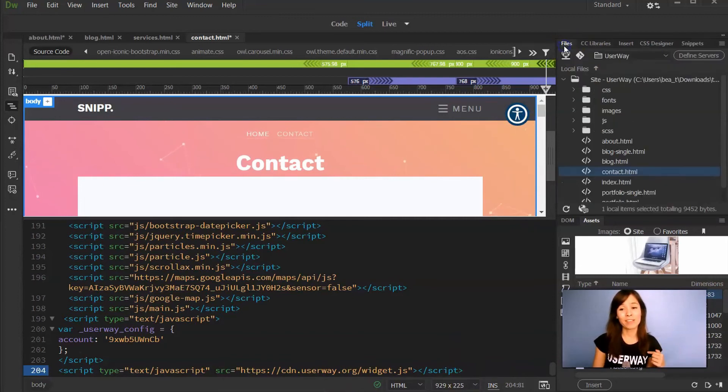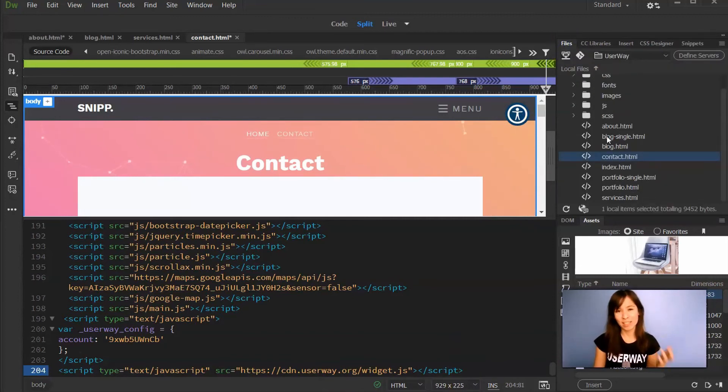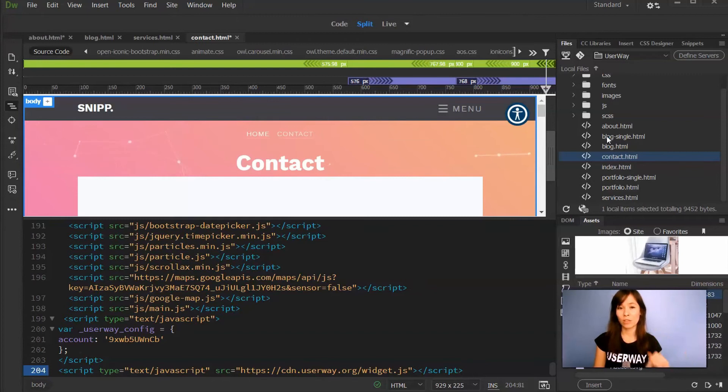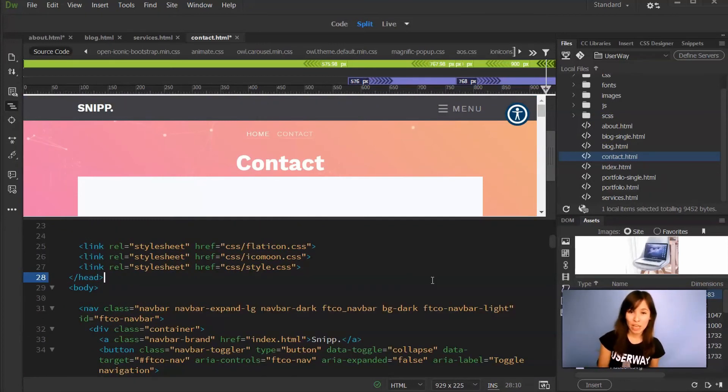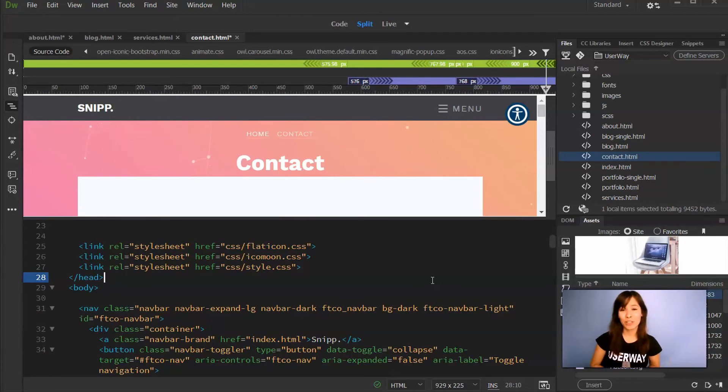Now let's go back to Files. So this website has eight different pages, so you should paste the code right above the body closing tag in each one of them. Remember to save your files and upload your site to make the changes effective.